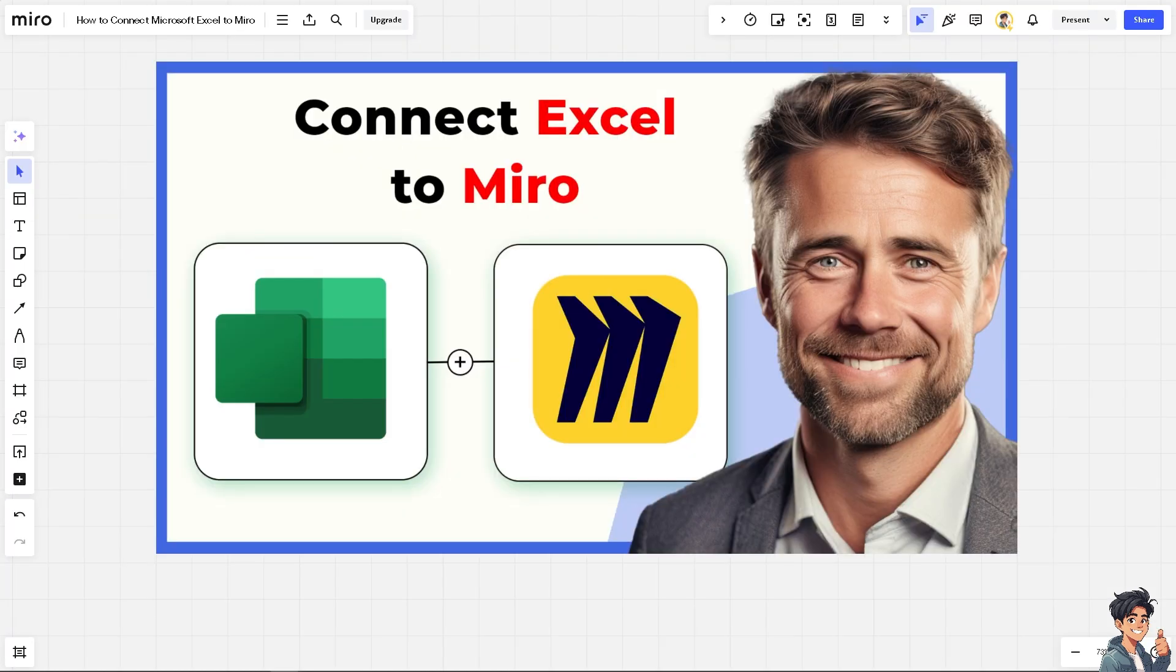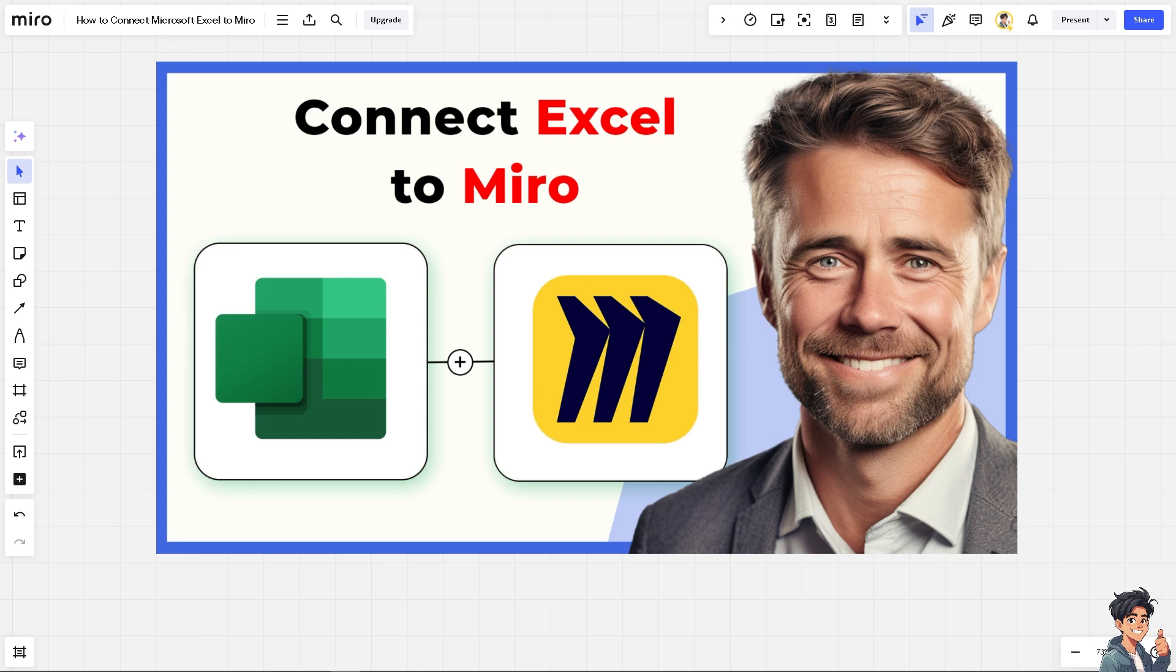By integrating Microsoft Excel with Miro, you can leverage the strengths of both tools, enhancing your ability to collaborate, visualize data, and manage projects more effectively. Automating the connections between two platforms can help in reducing repetitive tasks like manual data updates, allowing your team, your client, your company, your boss to focus on higher value activities. That's it for today's video. Thank you so much for watching. We will see you again in the next one.